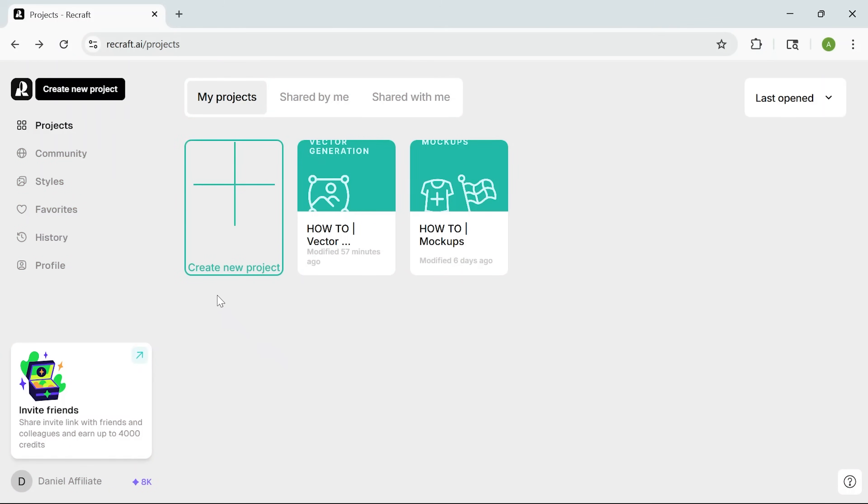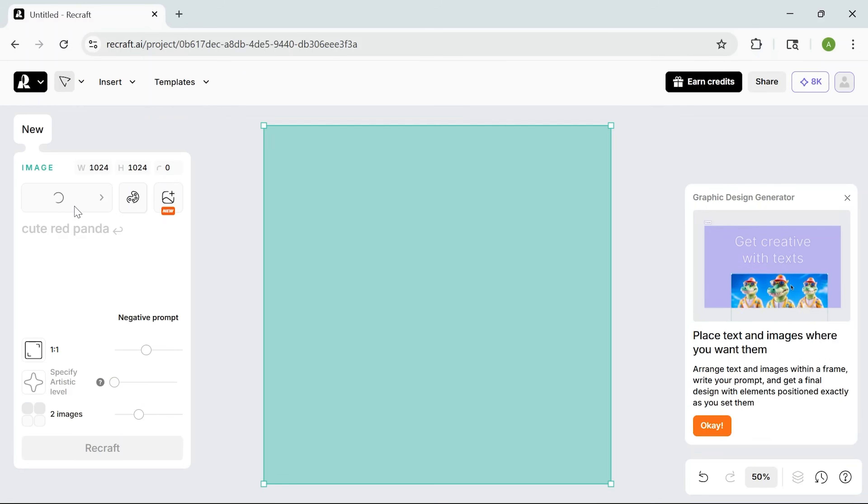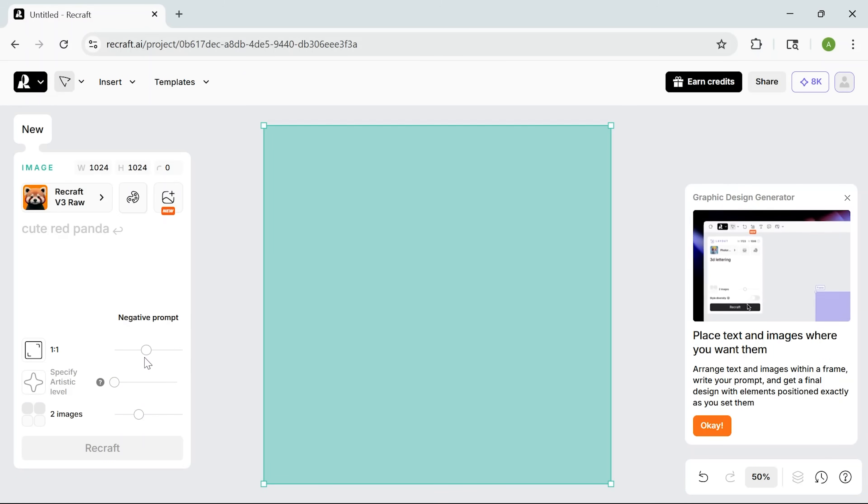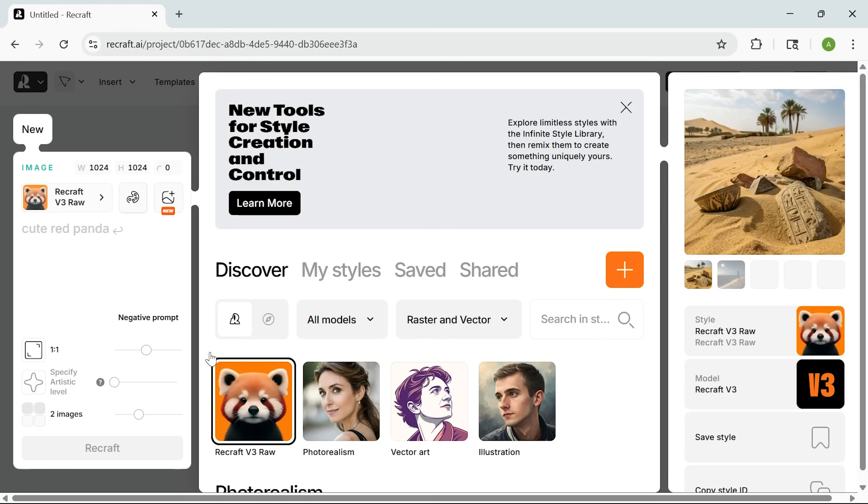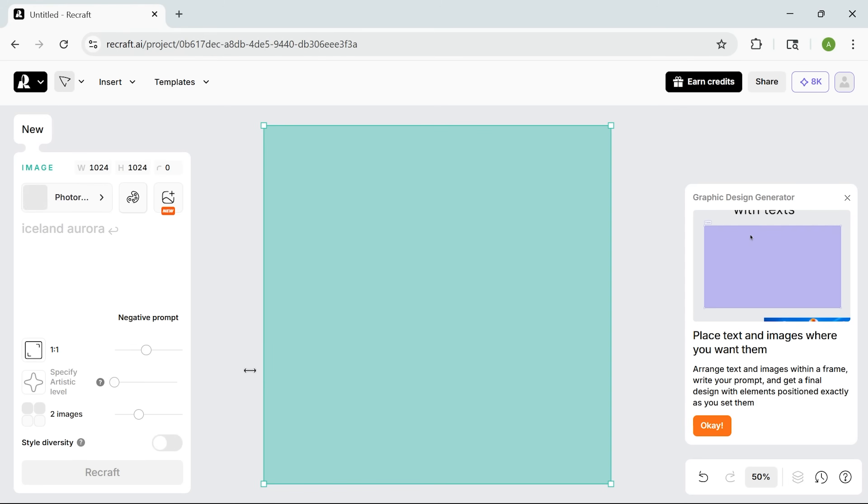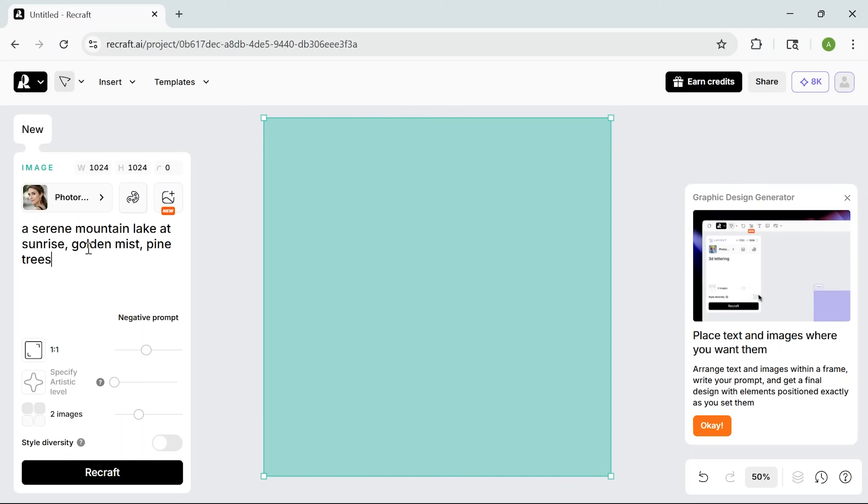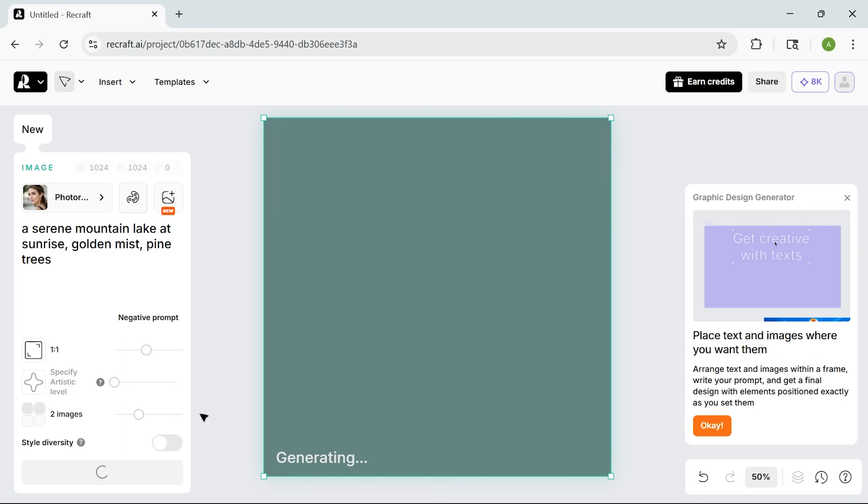So, my friends, we're on the Recraft homepage. After logging in, I start a new project and pick single image. The canvas opens. This is where the magic happens. I set a square aspect ratio and choose the photorealistic style. I'll type in a prompt about a serene mountain lake. I hit Recraft and wait a few seconds.